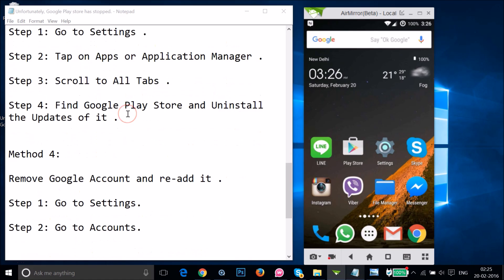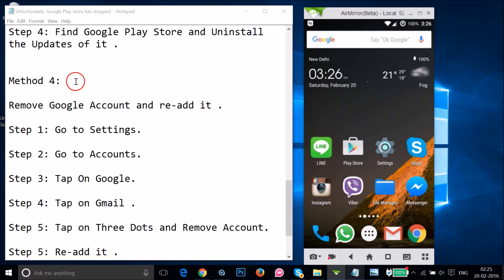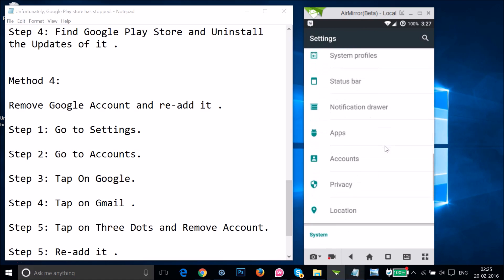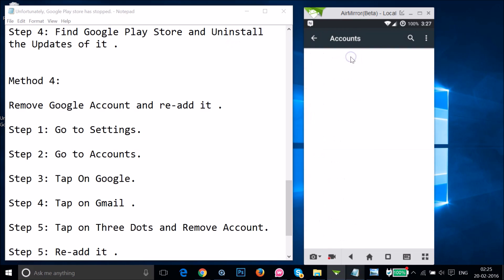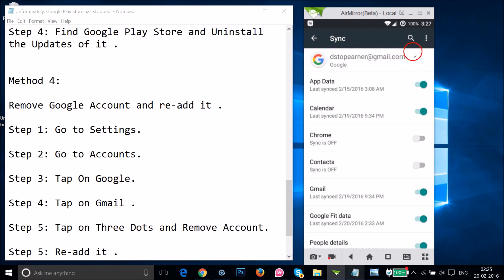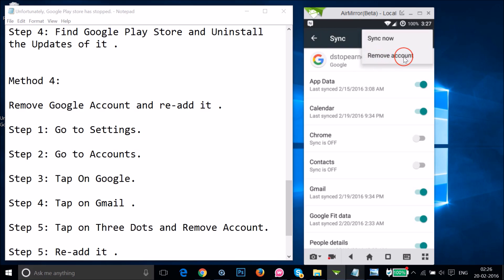If method three didn't work, try method four: remove your Google account and re-add it. To do that, go to Settings and find Accounts. Tap on Google and find your Gmail account. Tap on the three dots and then tap on Remove Account.